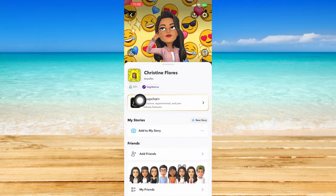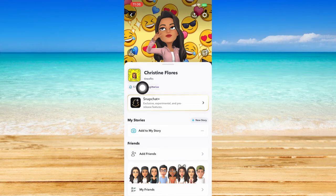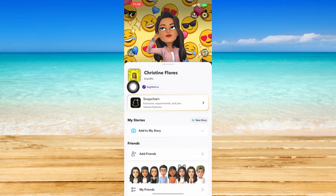Immediately you should be able to see your Snapchat username right below your display name on Snapchat. This is my username right here. However, if you want to find the Snapchat username of a certain friend, just go back to the page.